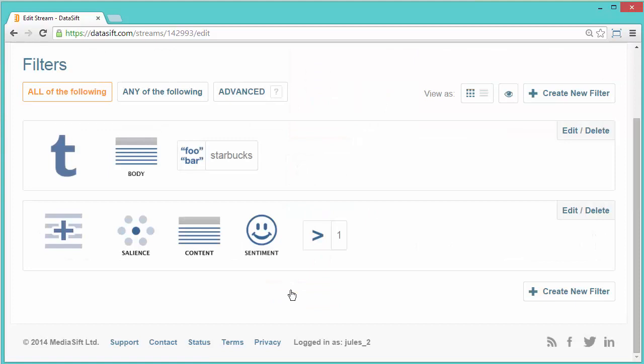Now we have two filter conditions, we can define how they work together. All of the following means we get interactions if both filter conditions are matched. Click Save and Close.